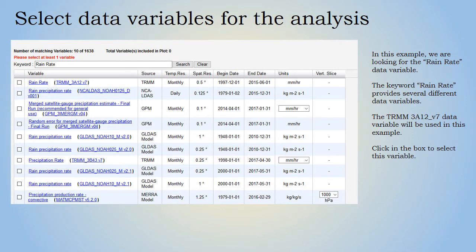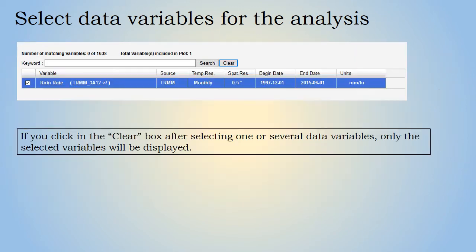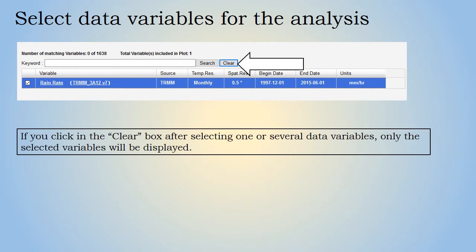For this example, we are looking for the rain rate data variable. Typing in the keyword 'rain rate' provides several different choices. In this case, the TRMM 3A12 version 7 data variable will be used. Click in the box to select the variable. After data variable selections are made, clicking the clear box will cause only the selected data variables to be displayed.